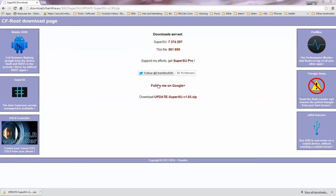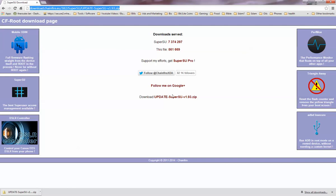So what you are going to want to do is go to this link right here and download this file. And basically it is a Superuser, it is a bunch of Superuser files.